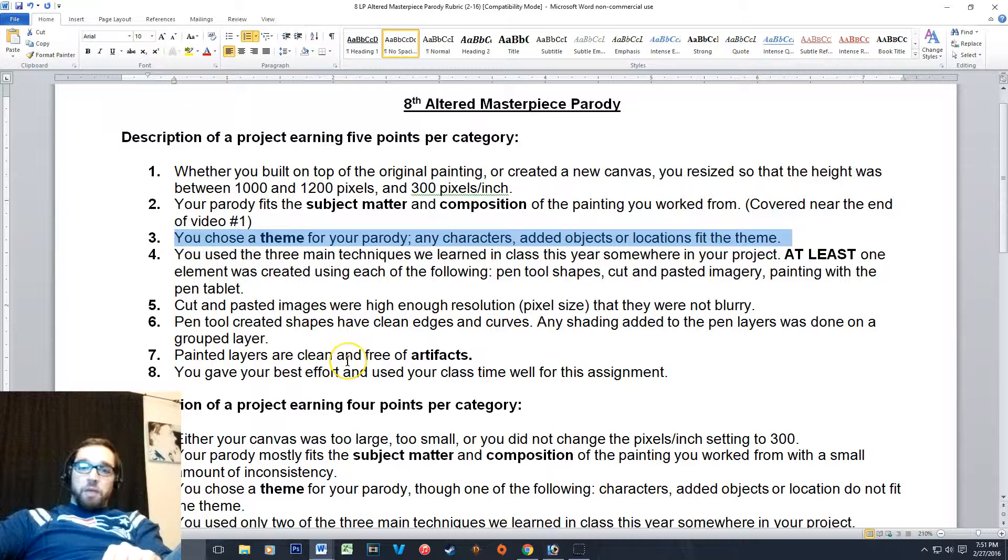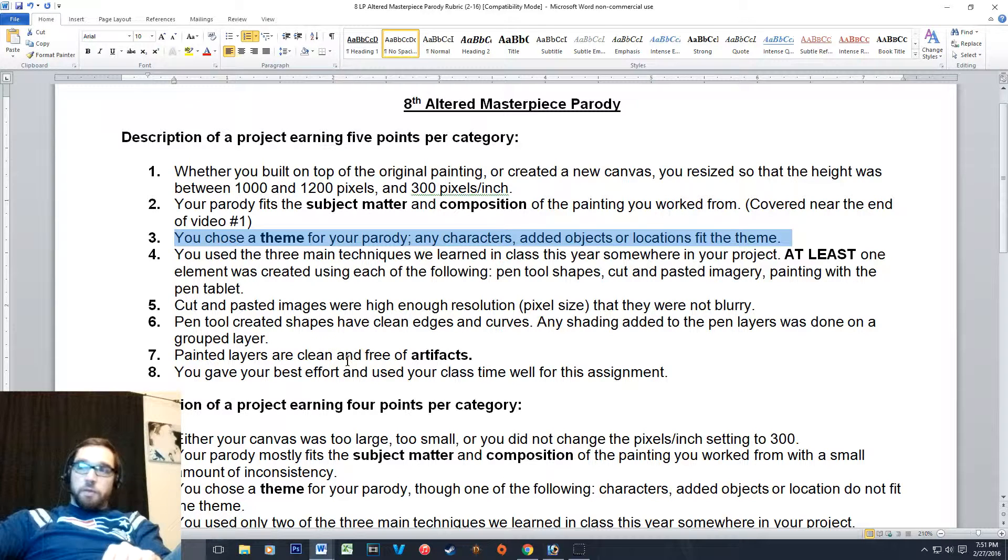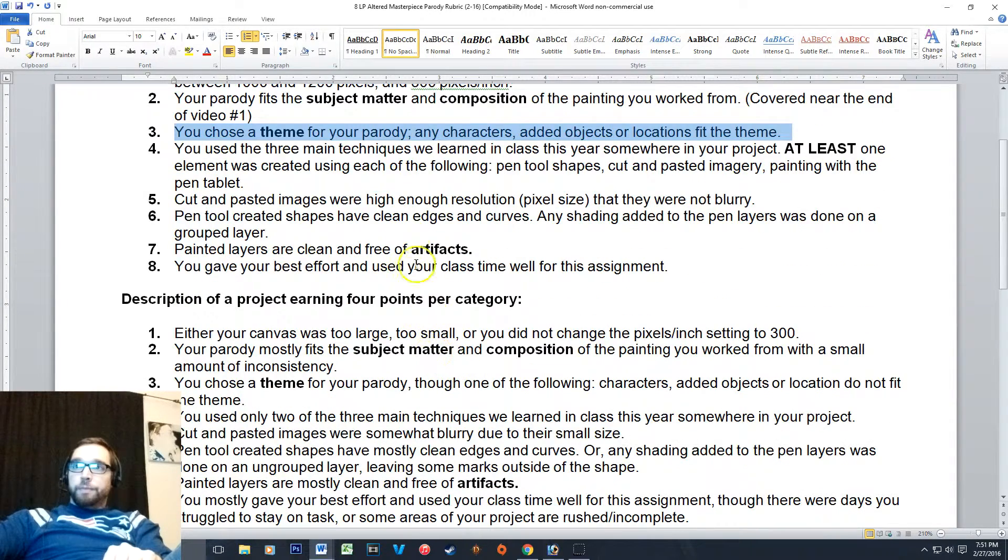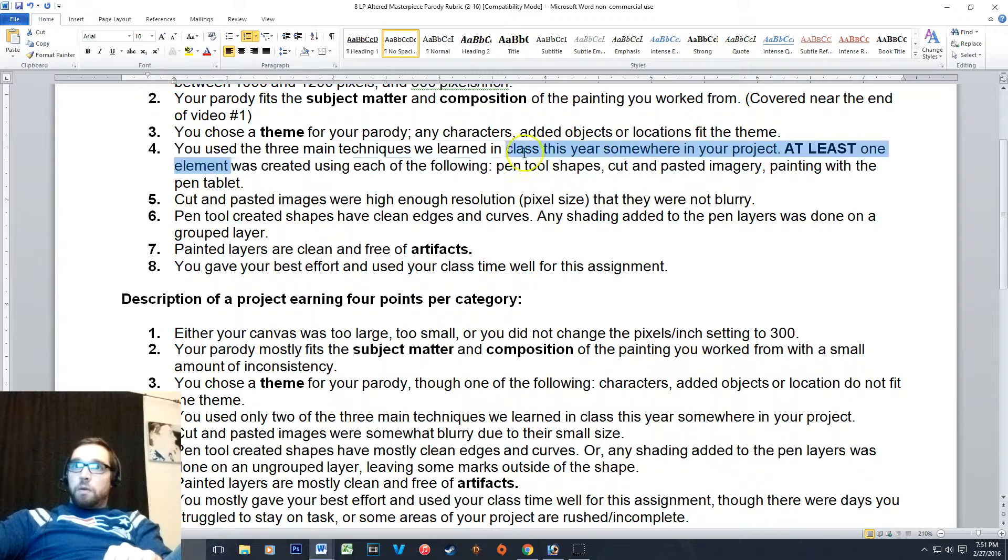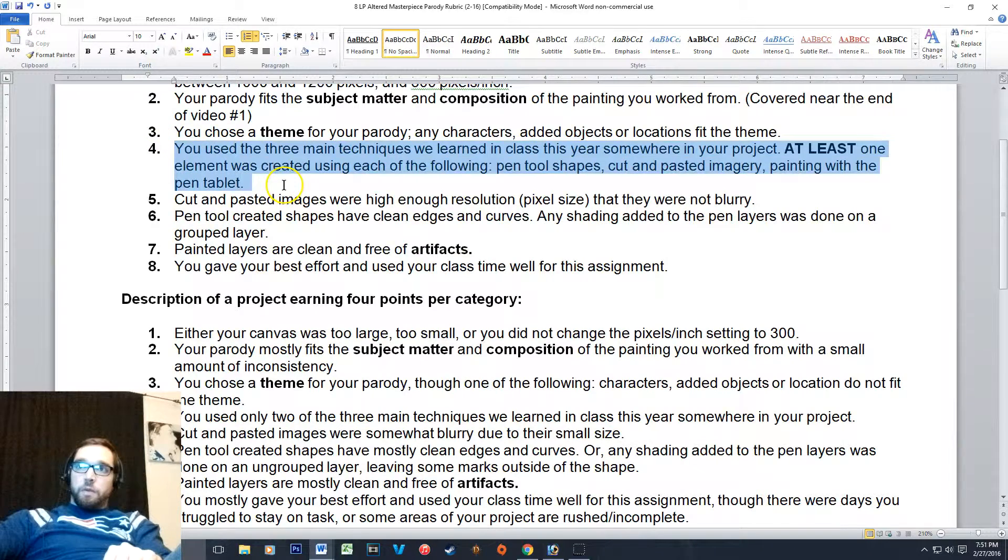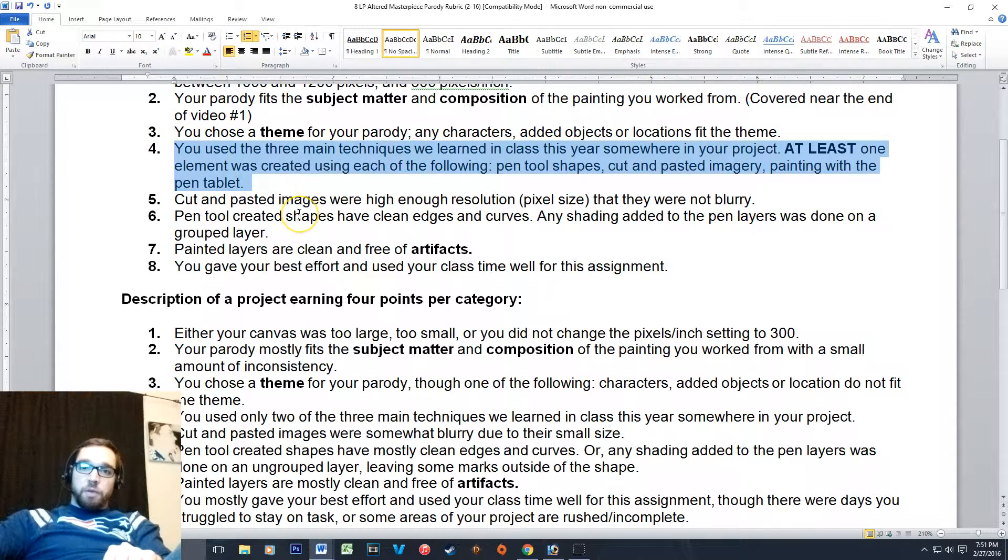Number three: you chose a theme for your parody and you stuck to it, and that includes characters, objects, or the background.